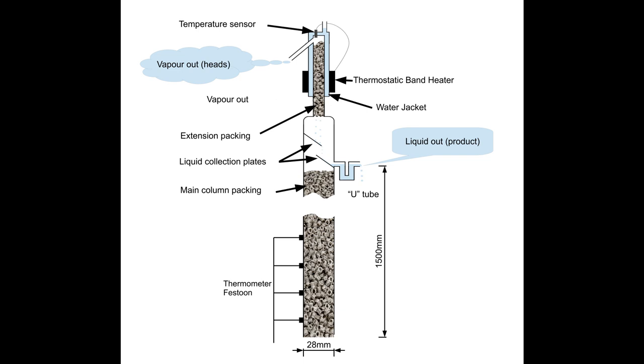There is a thermometer festoon with temperature sensors placed every 100mm. This column will distill about 1ml of alcohol per minute, so that equates to 10ml of 10% wash per minute, 5ml of 20% etc. That gives a starting point for feed rate.